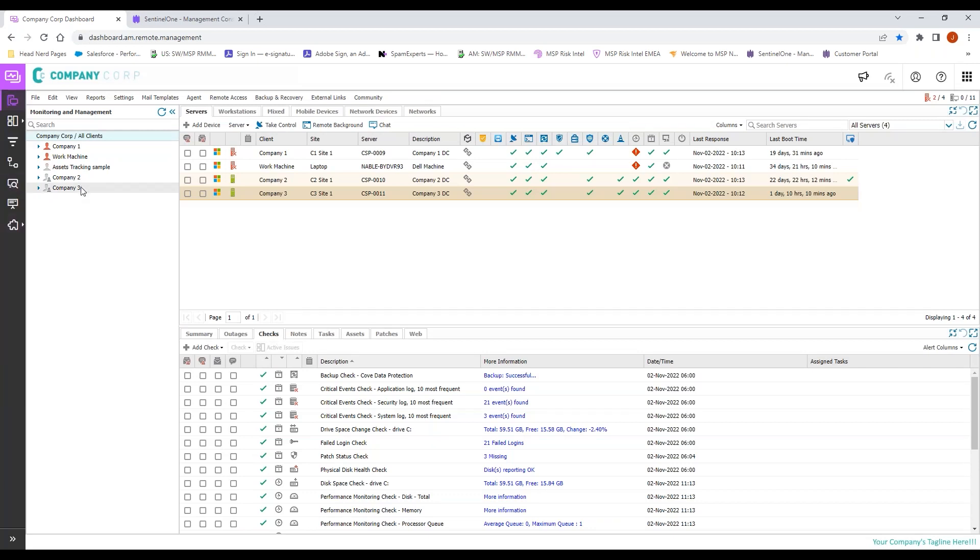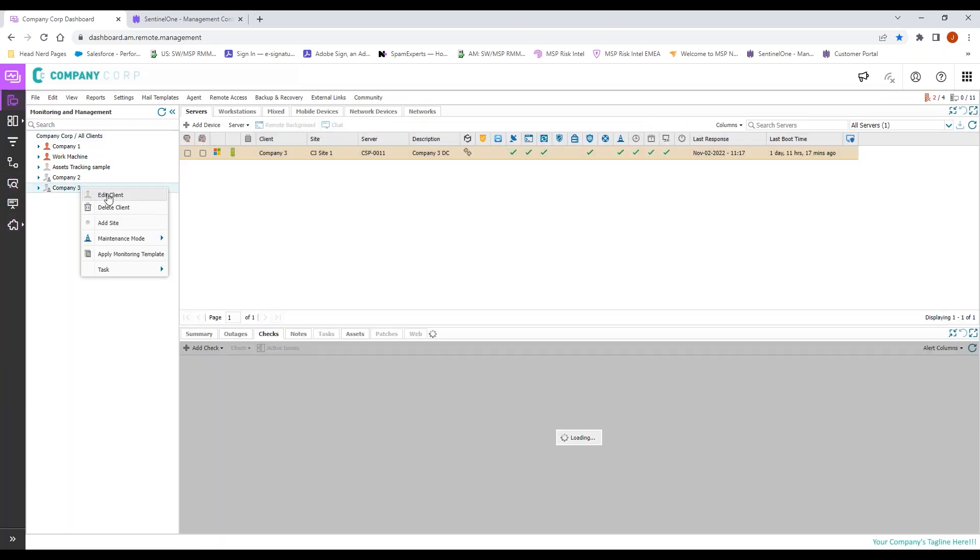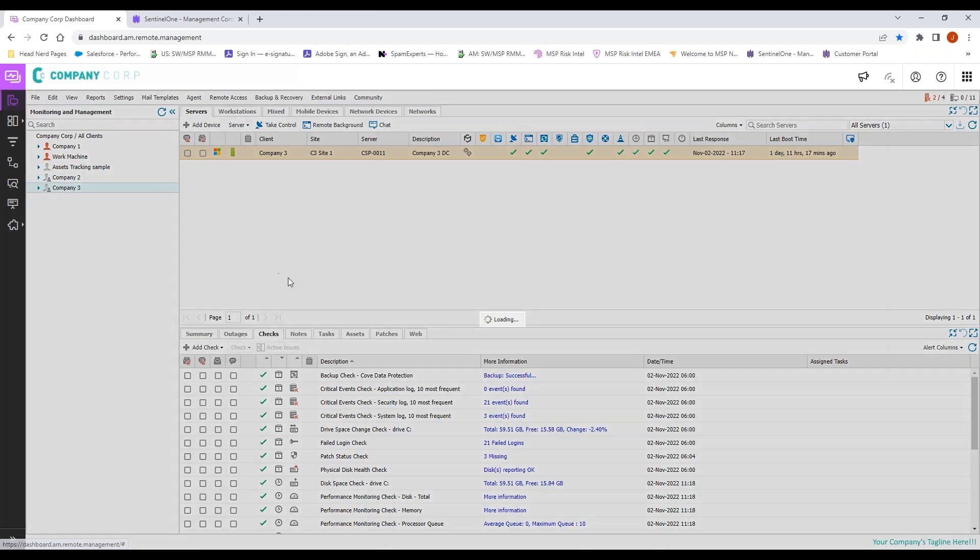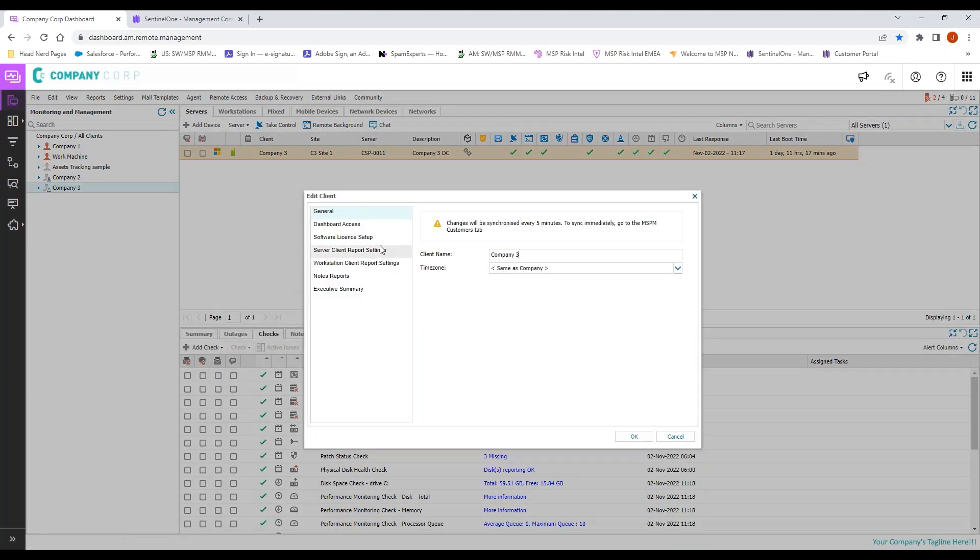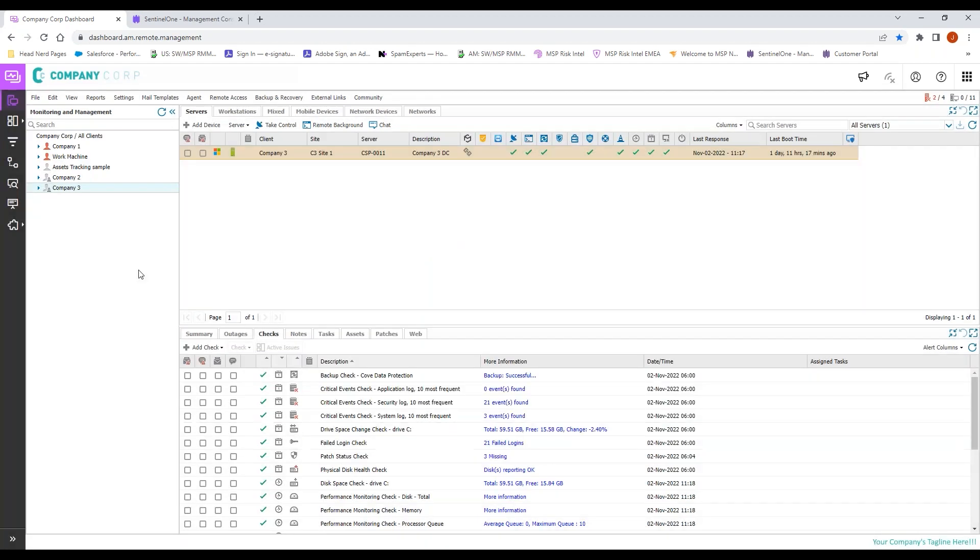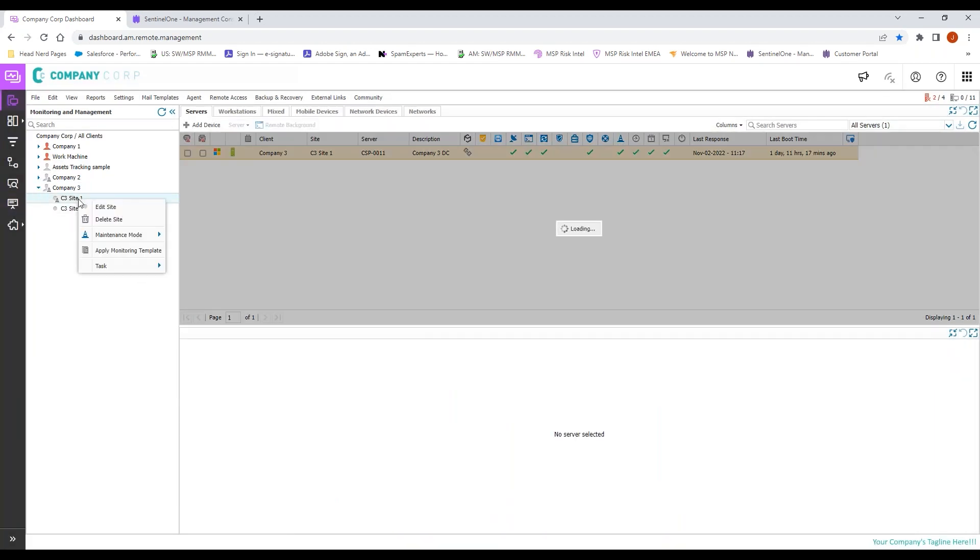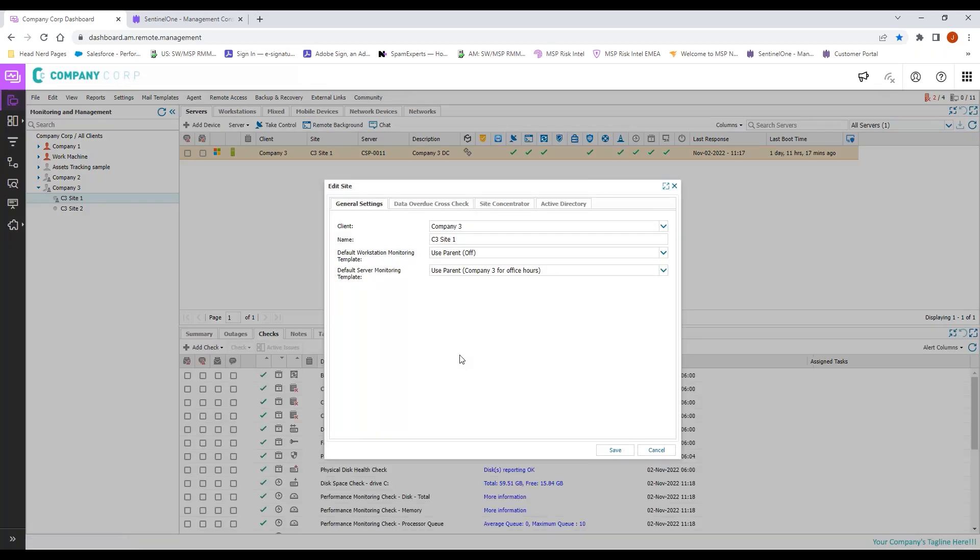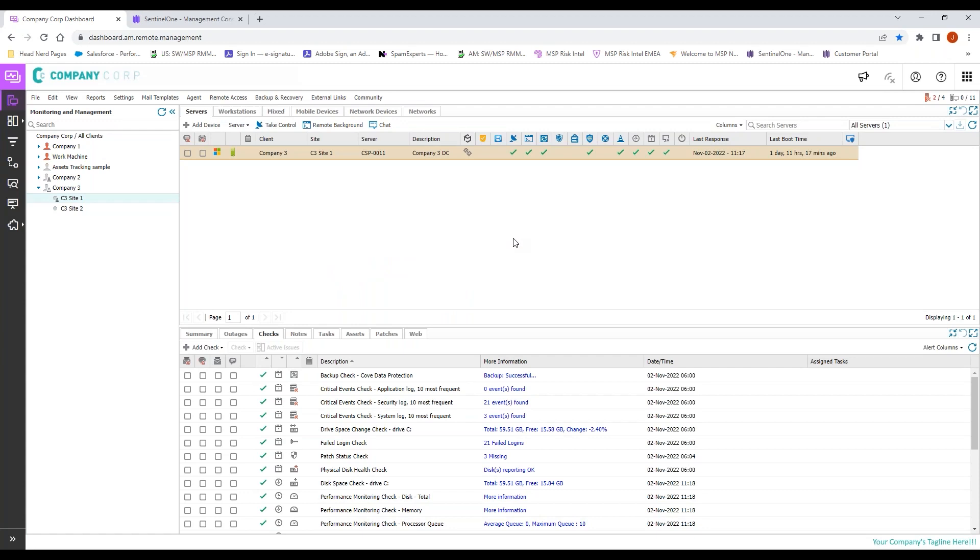Once we add that template, we can double-check at Company 3 by going to edit—oops, nope, my apologies, cancel. We will go to edit site, that is what we need. And we see our default Windows server monitoring template here: Company 3 for office hours.